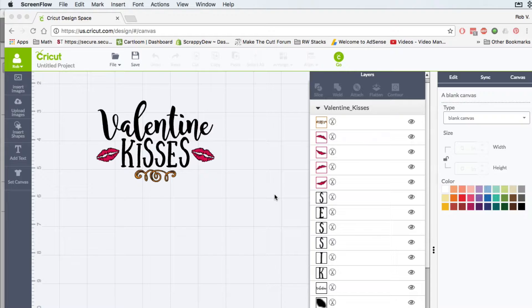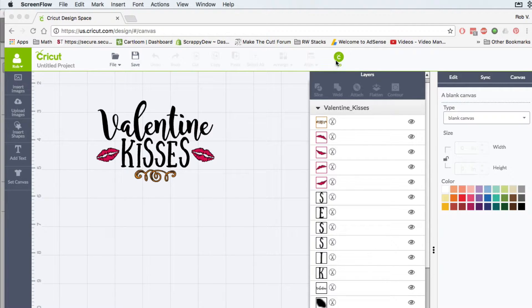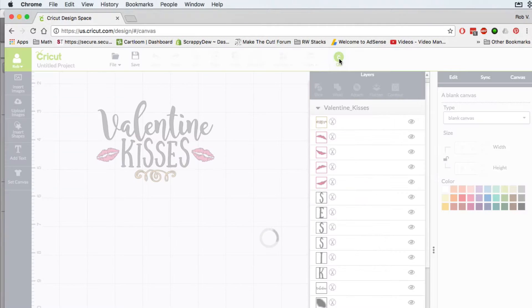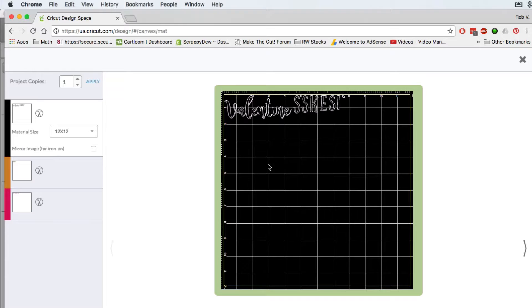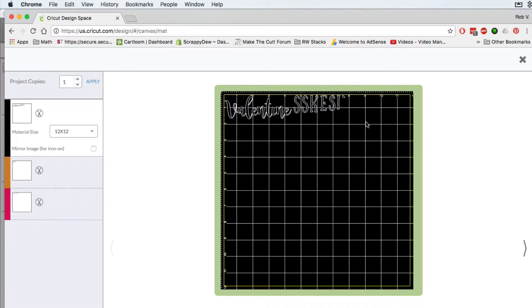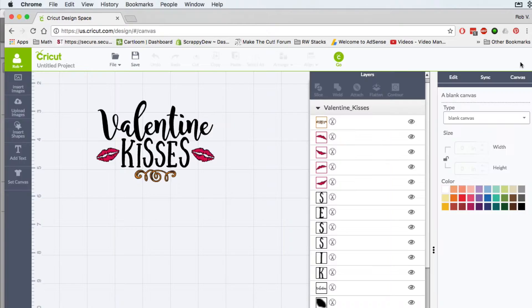Now nothing against the designer, it's just the way that Design Space reads this because when we click go, everything is all skewed, it's not arranged properly and we could do this in Design Space.